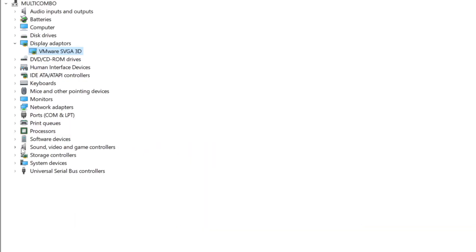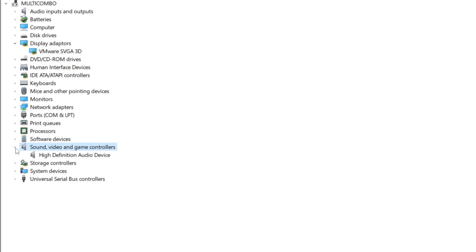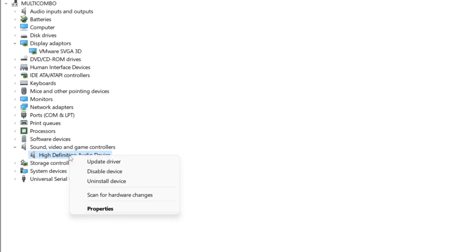Click sound, video, and game controllers. Select your audio device. Right click and update driver.